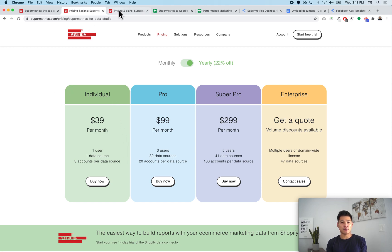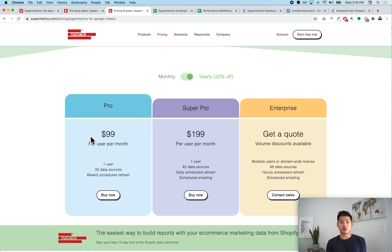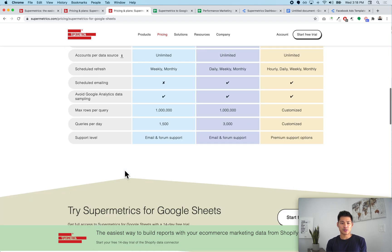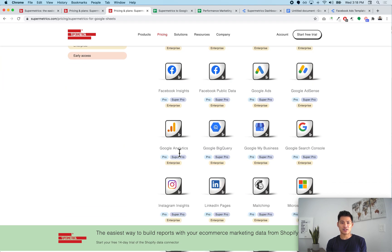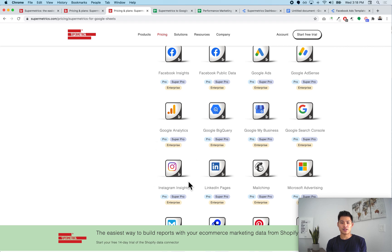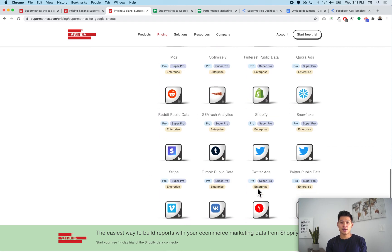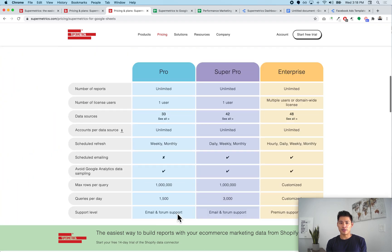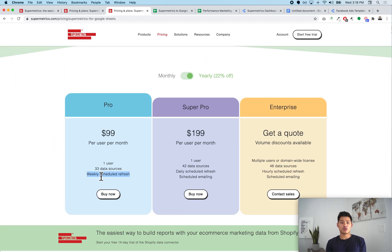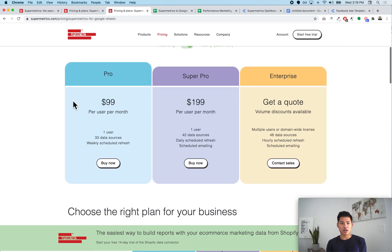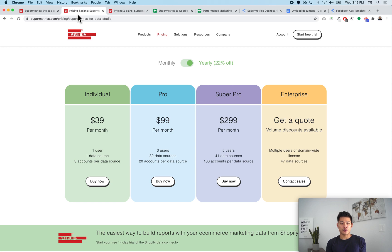For the Google Sheets plan, it's $99 a month. You get one user as well, but you get 33 data sources. If you scroll down you'll see all the data sources available under the Pro plan — like Google Analytics, Instagram Insights, Shopify — so you have a lot of different data sources you can pull into your Google Sheets. You also get a weekly scheduled refresh, meaning you can schedule all your spreadsheets to update once a week automatically. You can also manually refresh whenever you want, and I believe you get one spreadsheet where you can do an hourly or daily update.